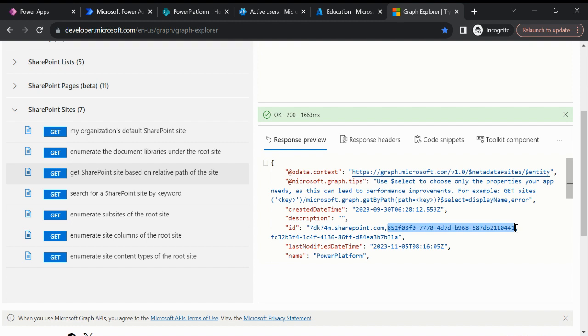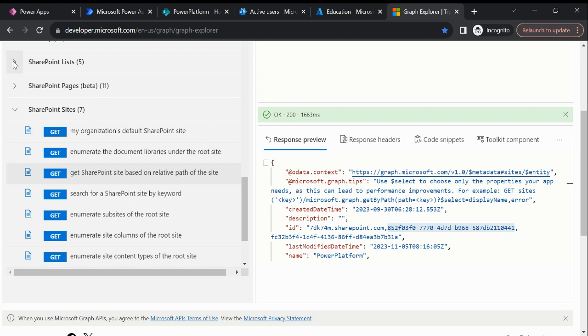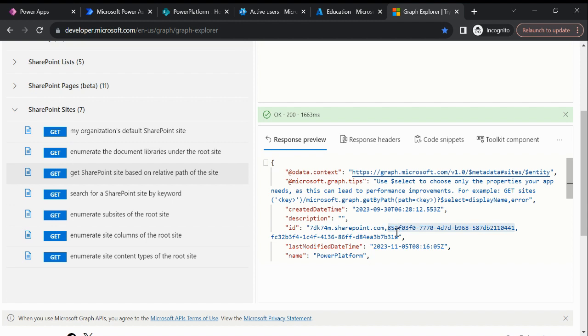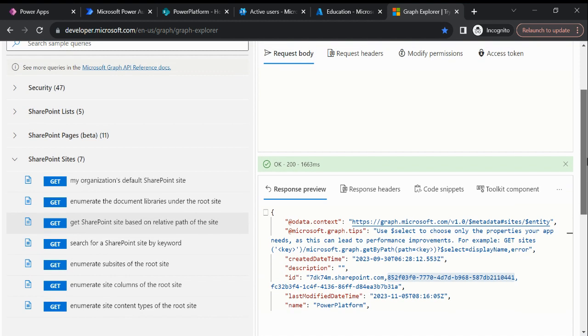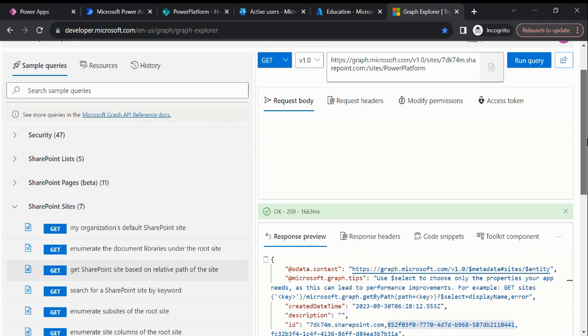Through this SharePoint site ID we can perform any actions. Like if you want to do columns, list content type, we can perform any actions. For that you would need this SharePoint site ID instead of the exact URL. So that's how we can fetch the SharePoint site ID. Thanks for watching, please subscribe to my channel. See you later.